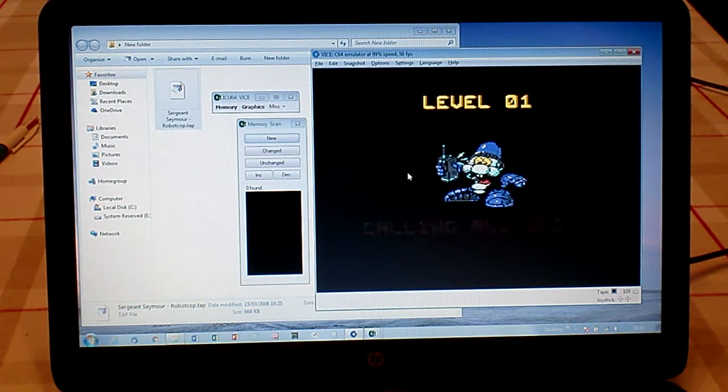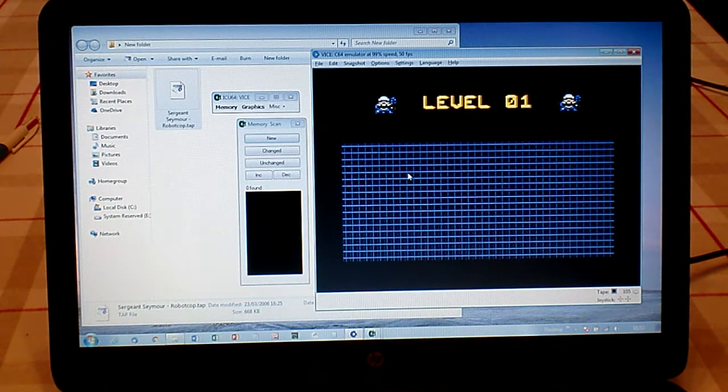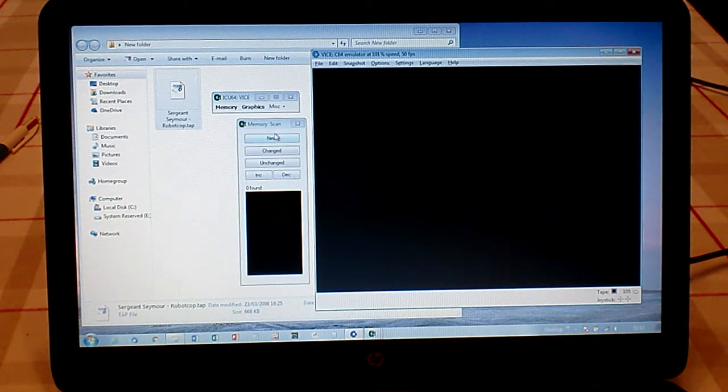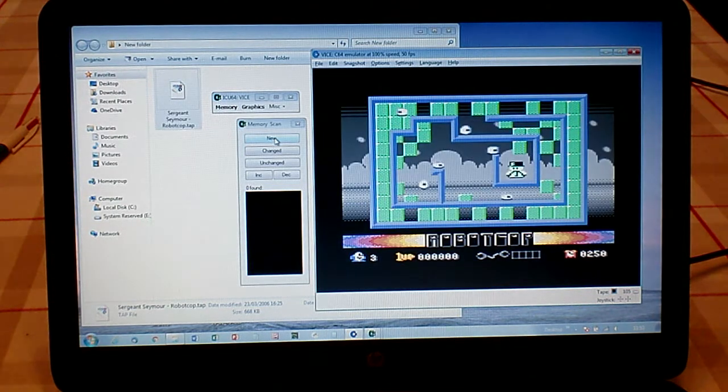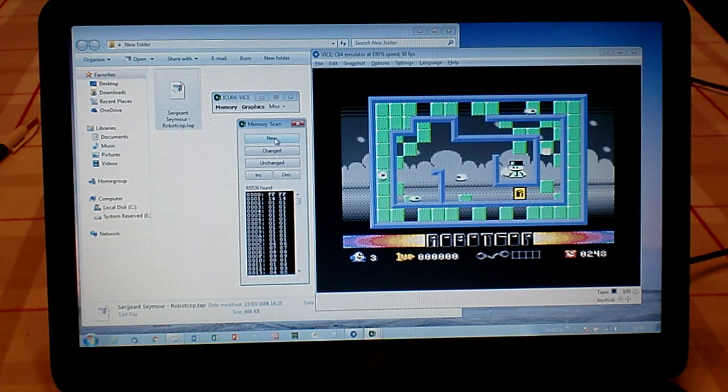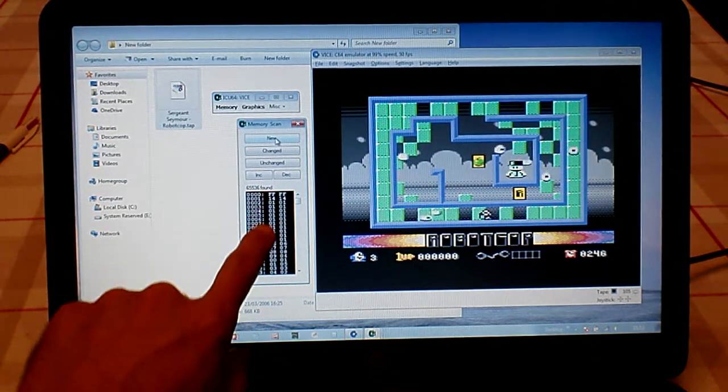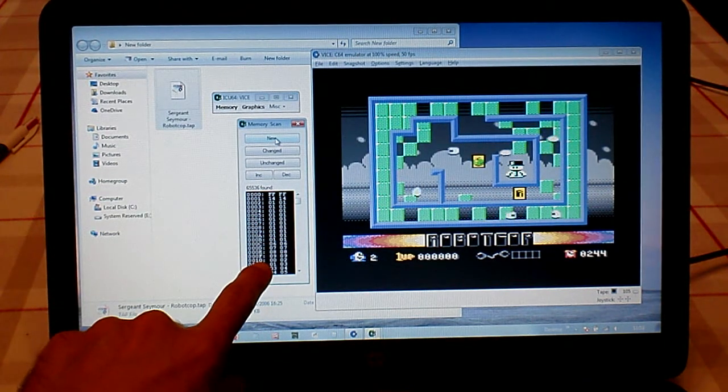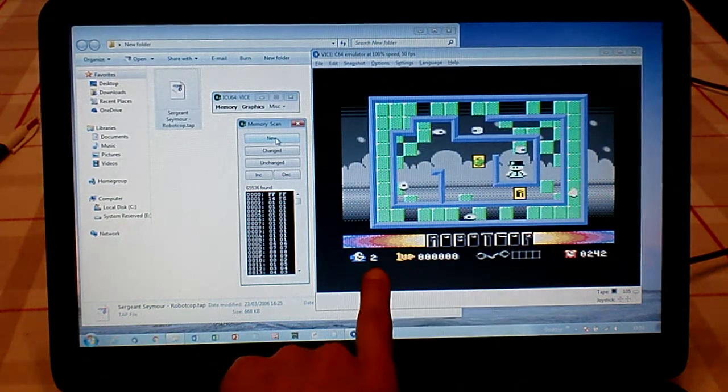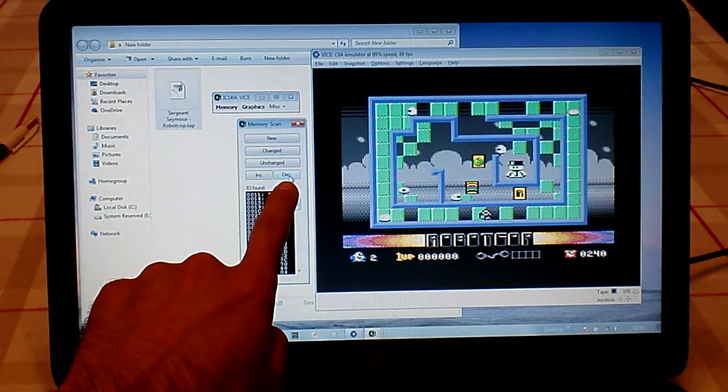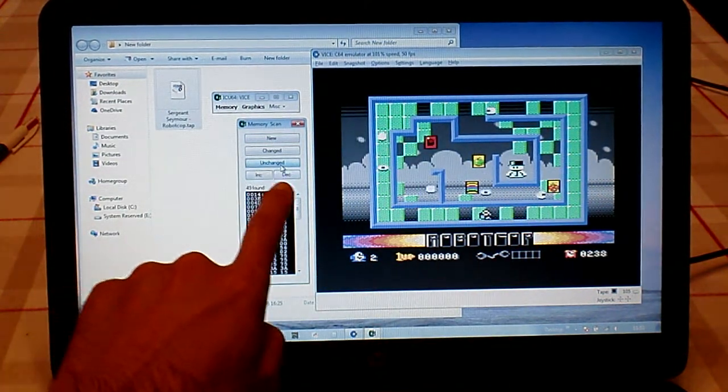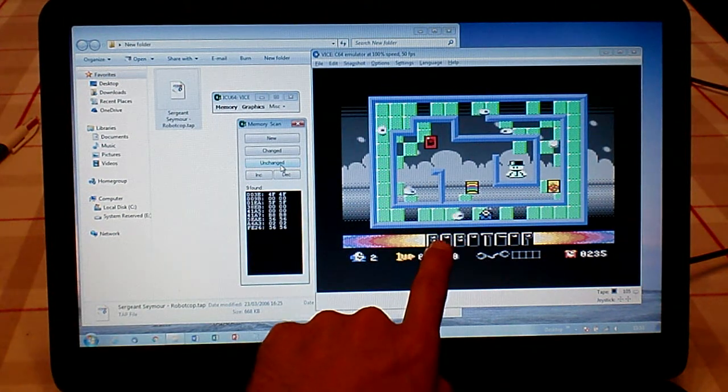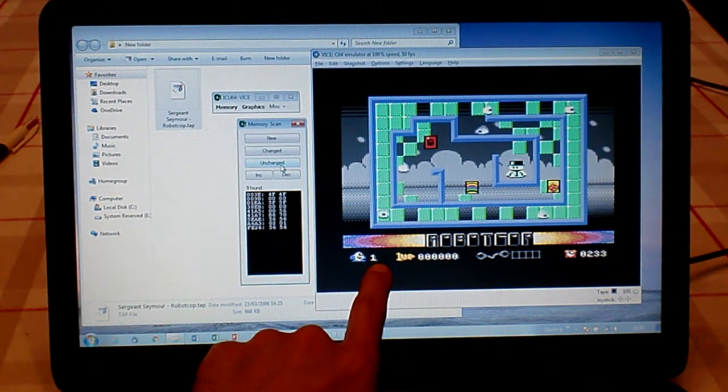We're going to start the game as you would normally, and as soon as the game screen comes up, click New. This will reset all the values. We've just clicked New, and here are all the values of all the memory locations. We've just died, lost a life, so click Decrease, and then keep clicking Unchanged until your lives change again.